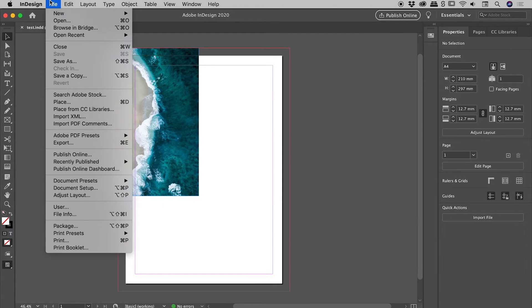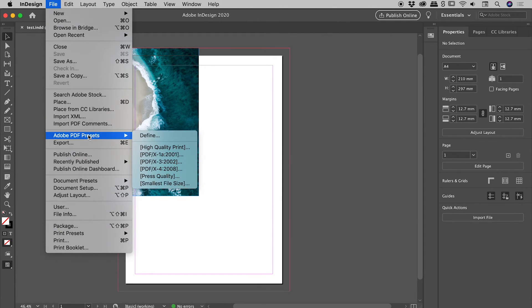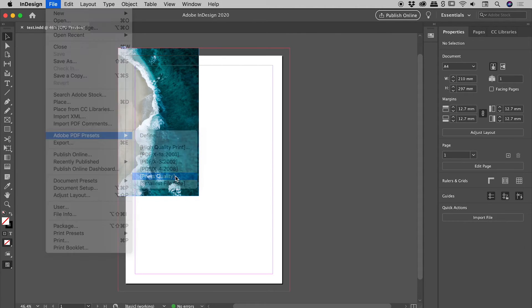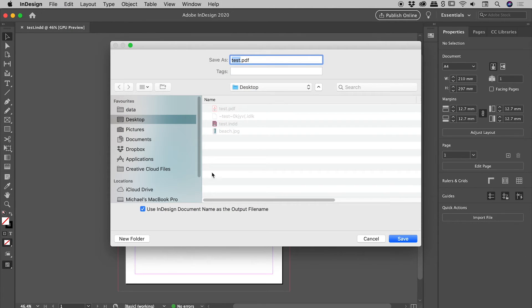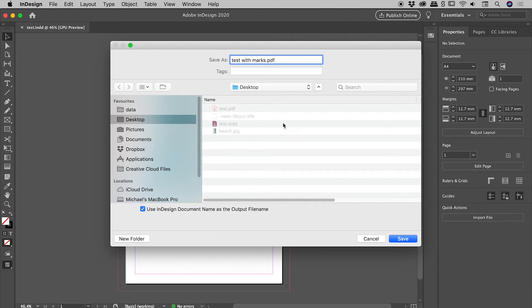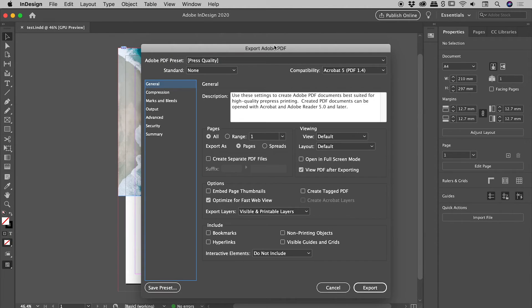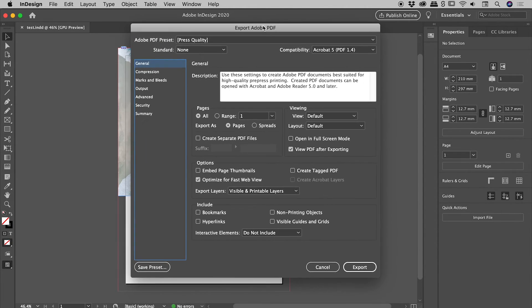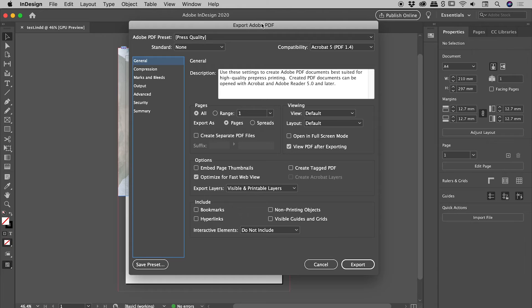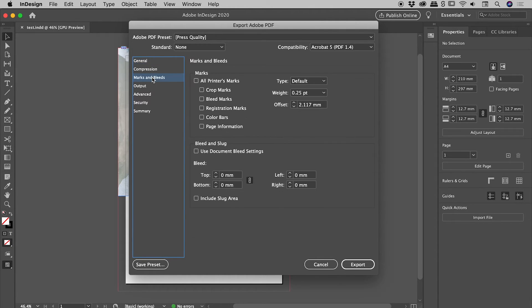Just jumping back into InDesign. Let's go back up under File, PDF Presets, Press Quality again. And actually, let's this time call it test with marks. Because what I want to point out just here is, if we come down to the marks and bleed section, there's a section here called marks and bleeds.